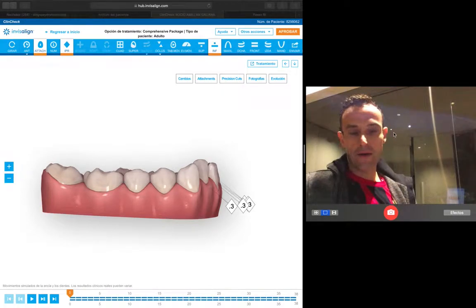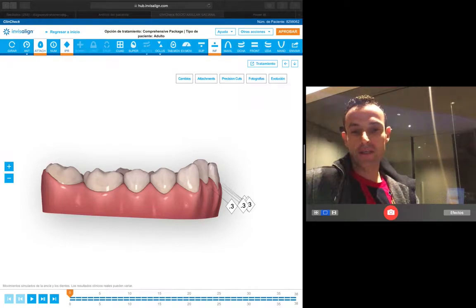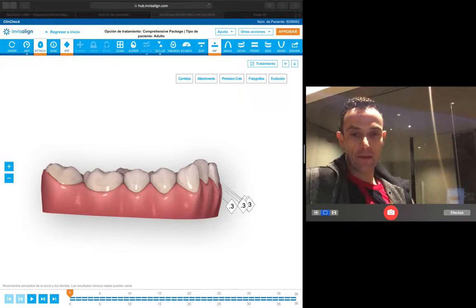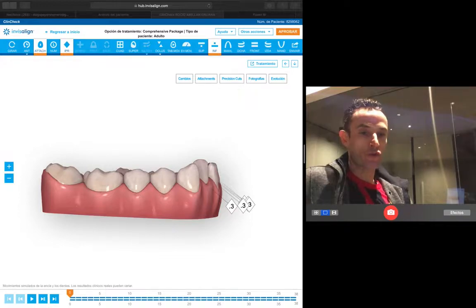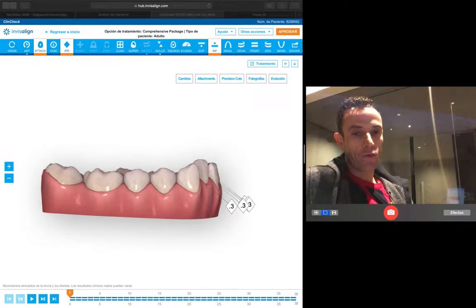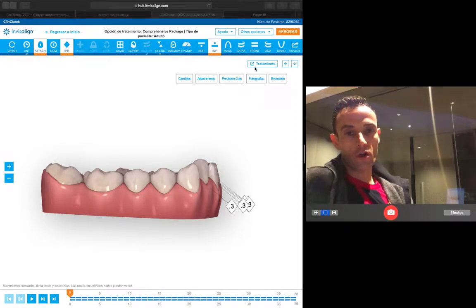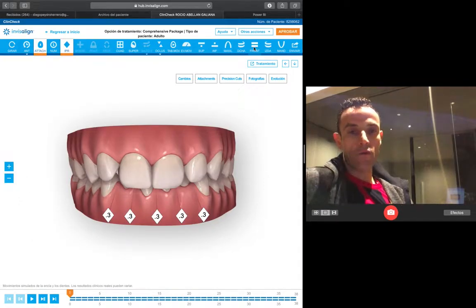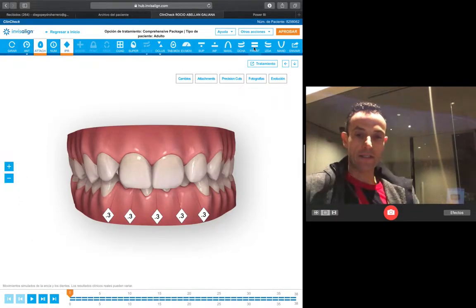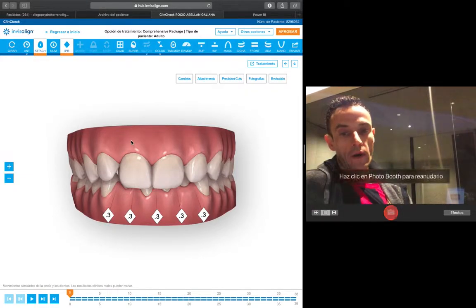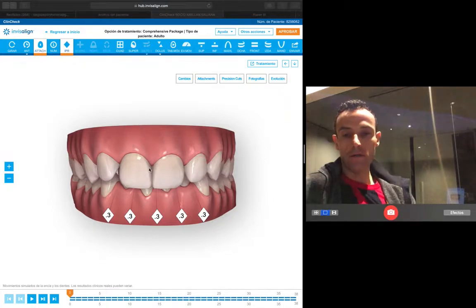Good morning everybody. I want to show you this short video about the way I plan the lower incisor intrusion when I want to reduce the Spee curve and improve and solve the deep bite that we find in some of our cases. Look at this case — you can see here we have a severe deep bite, and I want to plan the upper and lower intrusion.